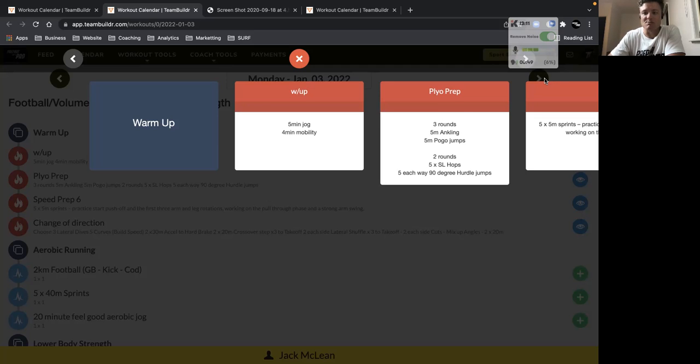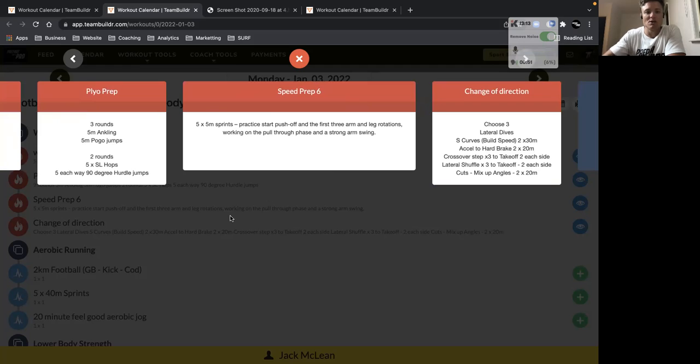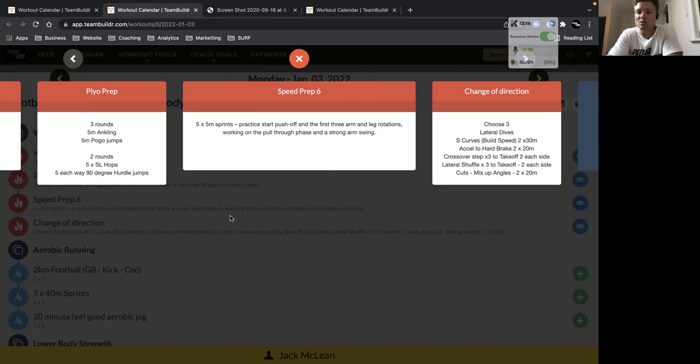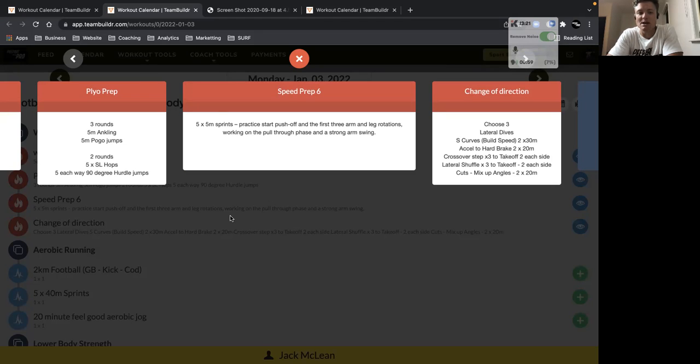Then we've got some plyometrics. So important to focus on stiff ankles. So this one, we want as much elasticity coming from the ankle complex, not from the knees or the hips. So keep the knees and hips straight on the ankling drills and the pogo jumps.